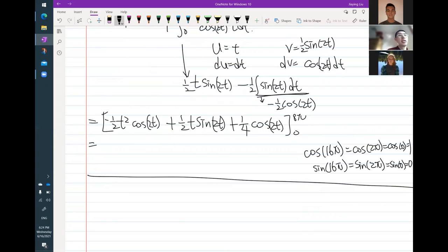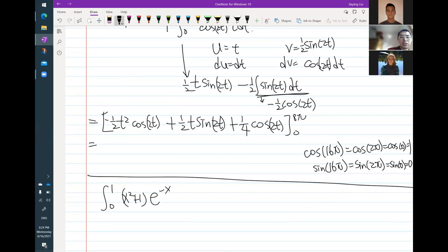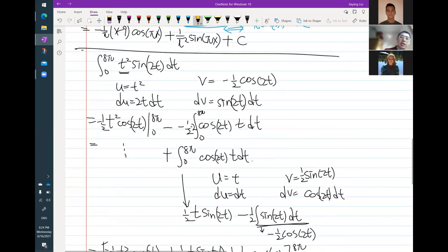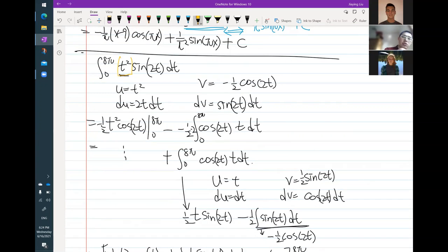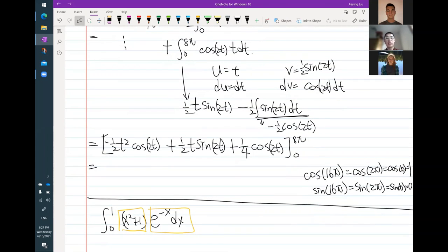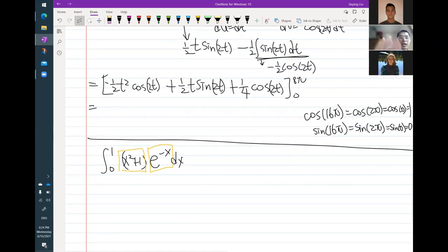The next question: we're integrating from 0 to 1 of x squared plus 1 times e to the minus x dx. So here, in this part, I have an x squared term times the e term. That is sort of like a t squared term times a sine term. The t squared looks like x squared plus 1, and the sine 2t looks like e to the negative x term — they're similar.